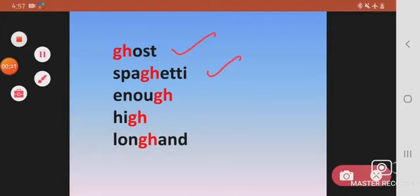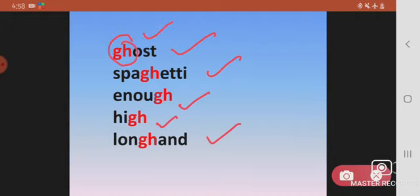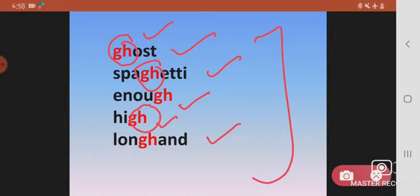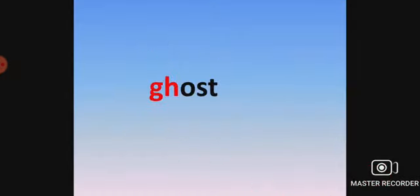Ghost, spaghetti, enough, high, longhand. Now if you take a look at this, the first thing you notice is that GH is sometimes in the beginning of the word, sometimes in the middle, and sometimes in the end. And every time we pronounce these words, we hear a different sound of GH. Now let's observe them one by one.